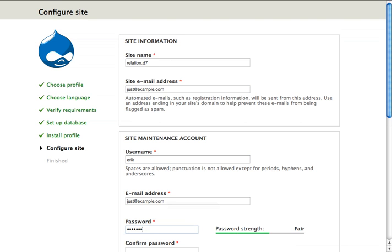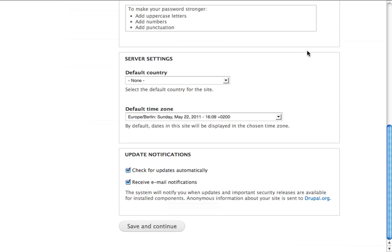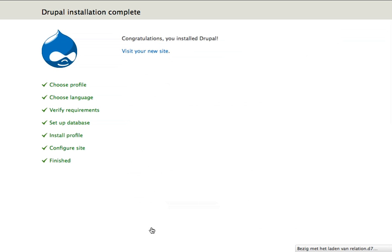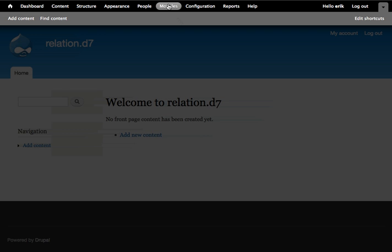Alright, let's get started. Then we install the Relations module.